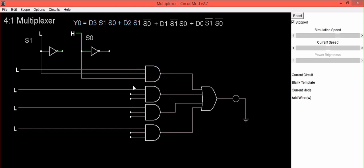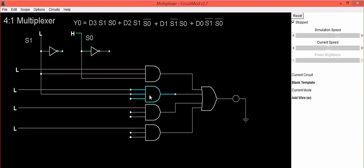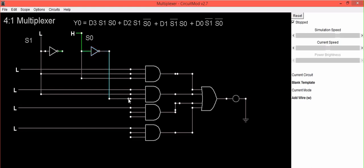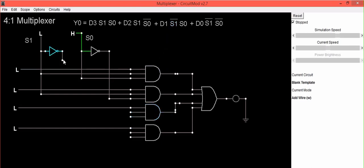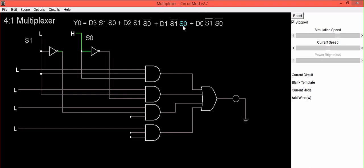Now move towards the second AND gate. D2 is already connected. We need to connect S1 — here we have S1, so connect it to the second input of the second AND gate. The third input should be connected to S0 bar. Take one wire from S0 bar and do this connection. For the third AND gate, D1 is already connected. Connect S1 bar to the second input — take one wire from S1 bar. The third input should be connected to S0, so connect it.